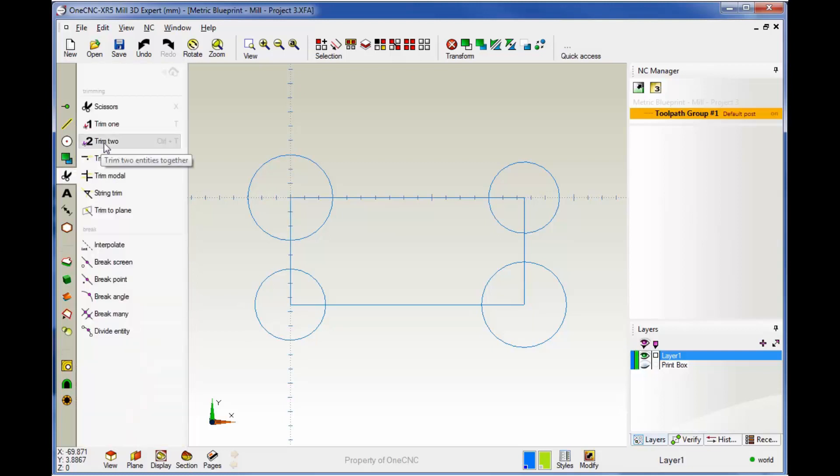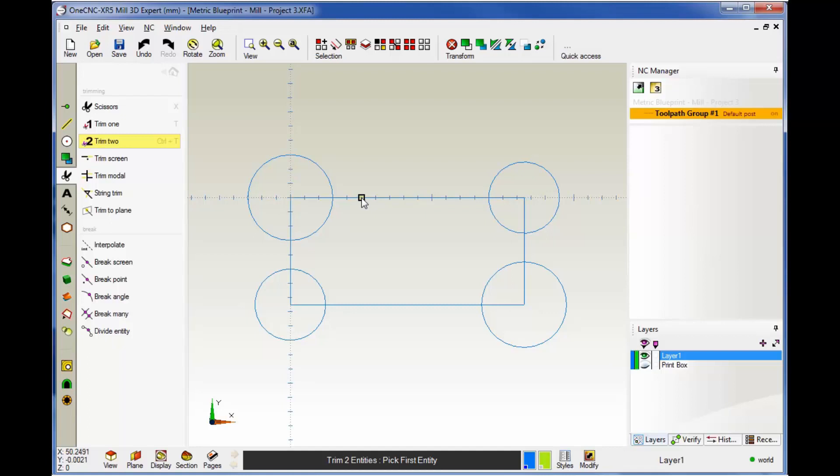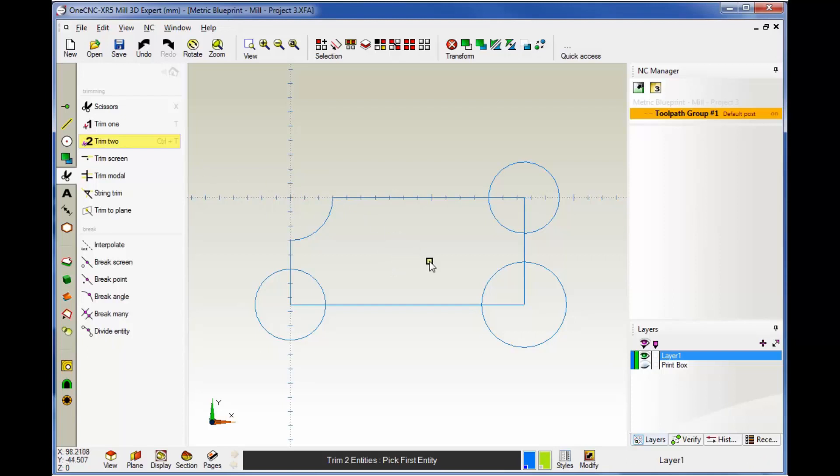With trim 2, you need to trim two entities. The idea is that when you're trimming two entities, you want to digitize the portion of the entity that you want to keep or save. Let me demonstrate. We're going to grab trim 2 and let's work in this corner. I want to keep this portion of this line and this portion of the arc, so I'm going to left-click here and left-click here. Let's do the same trim procedure down here. I want to keep this portion of the arc and this portion of the line. Perfect.